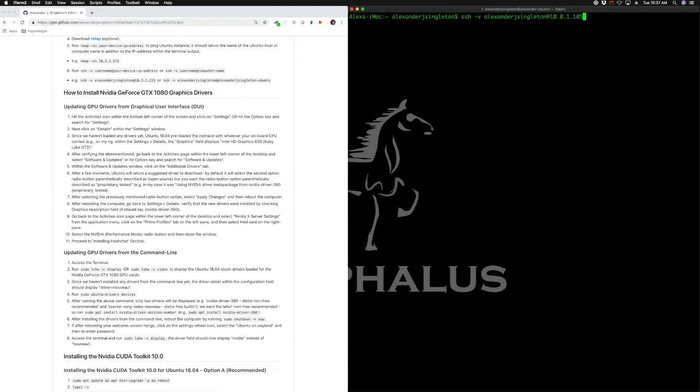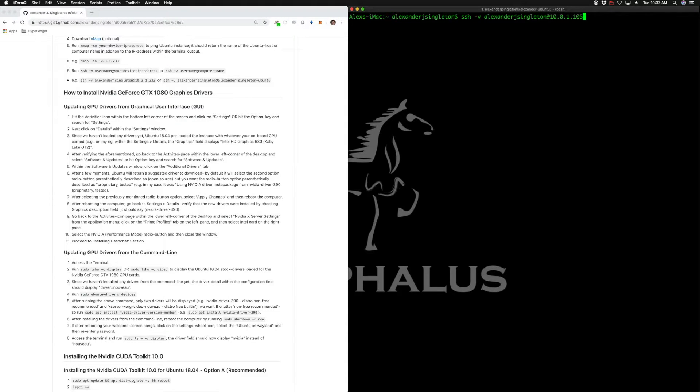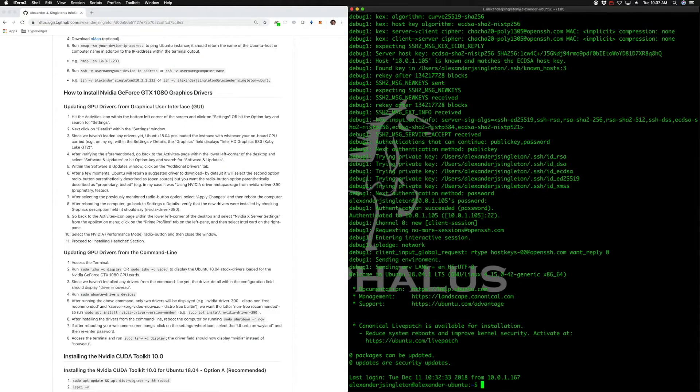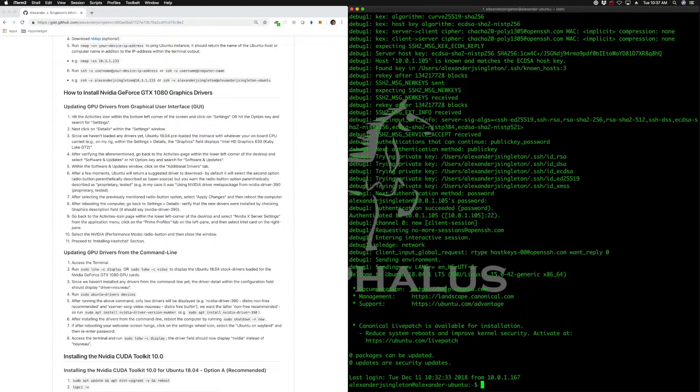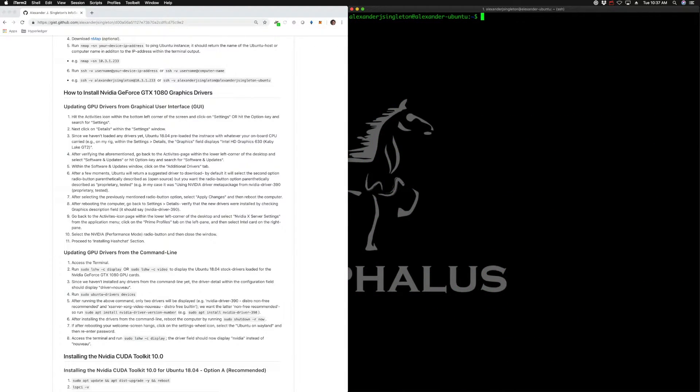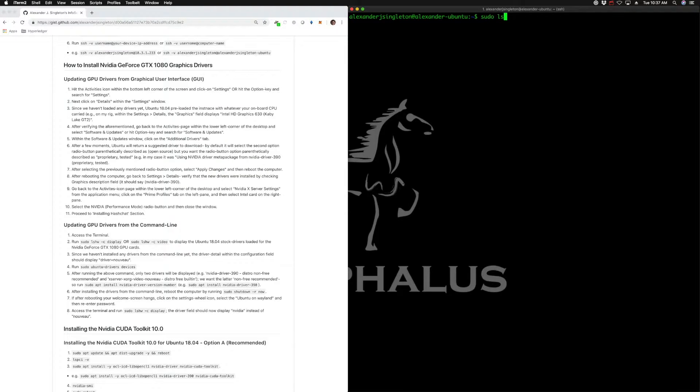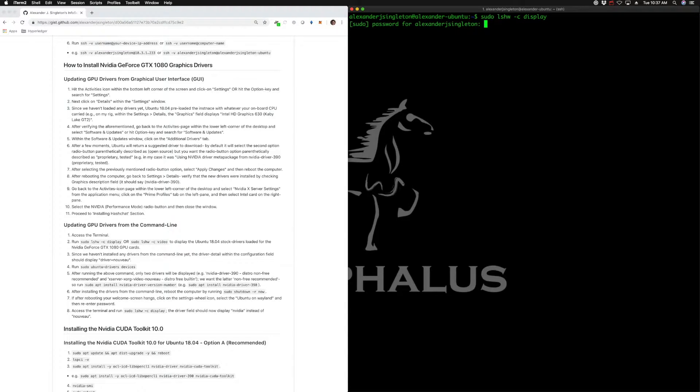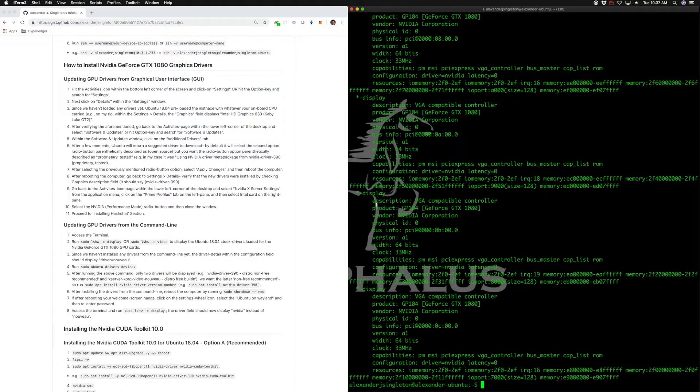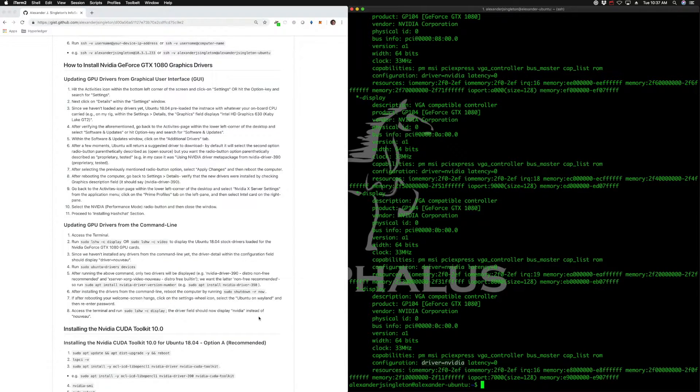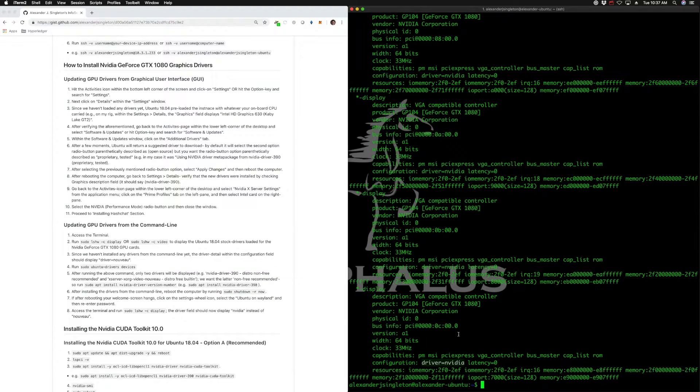We're going to run that command again: ssh -v, your username, then the IP address of that device. Let's go ahead and do that. We're going to enter that password. Very good, and we are back in that device. Let's clear that. Now, the next thing we're going to do is verify that we correctly installed those drivers. Run sudo lshw -c display, enter that device password. As you can see, the driver now is no longer Nouveau, but NVIDIA. So we correctly installed that driver.